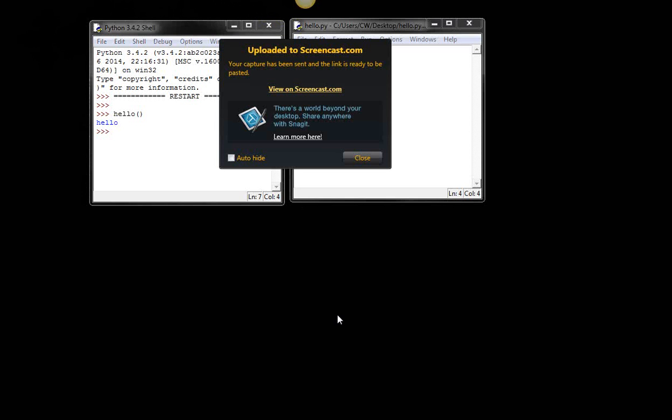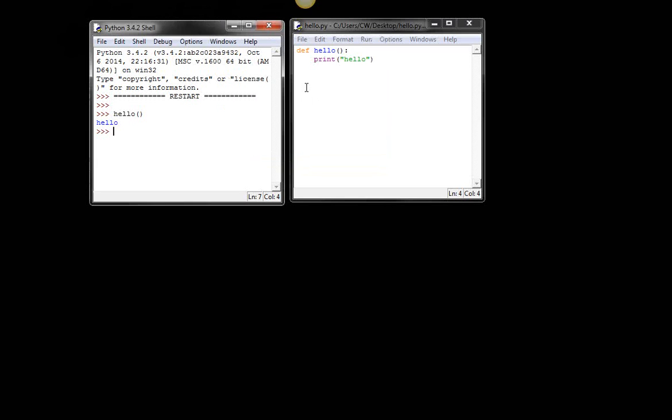Okay, so having done that, I can view it on Screencast.com.